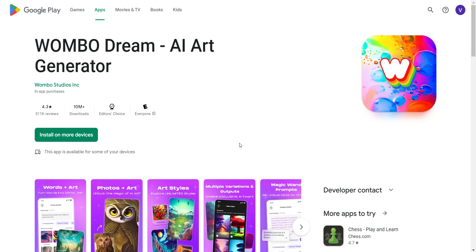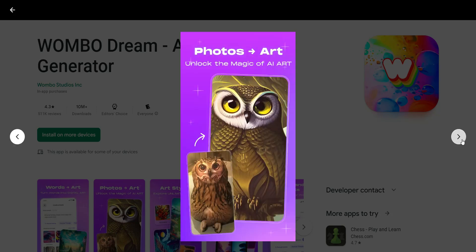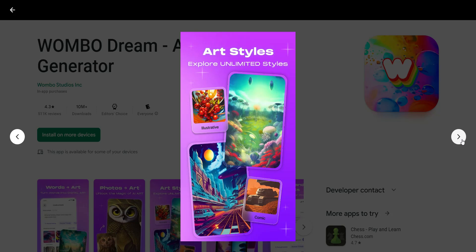First off is Wombo Dream AI art generator by Wombo Studios. It's very similar to the other AI generators I've shown you — you basically type in the text for the image you'd like to create, and it can create several different variations of that. You can also use photo-to-art, which is pretty cool — you can take any photo, turn it to art, and use different art styles.